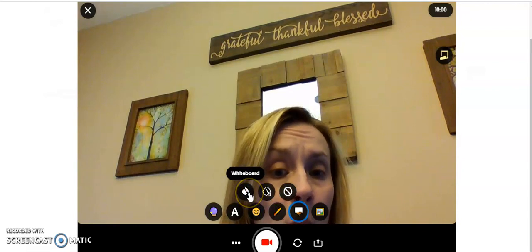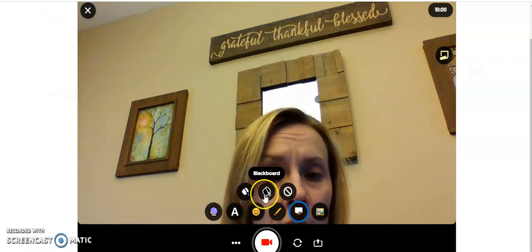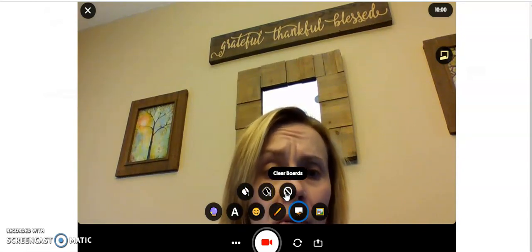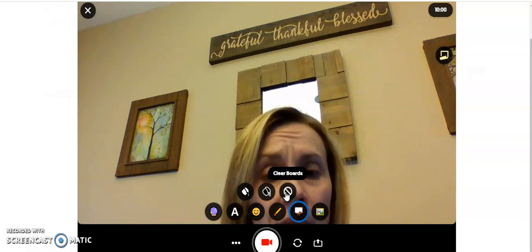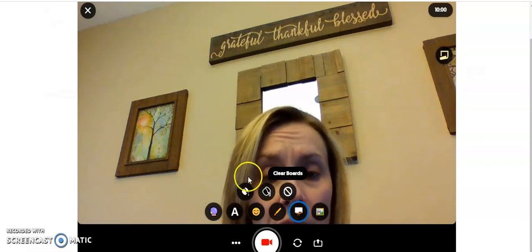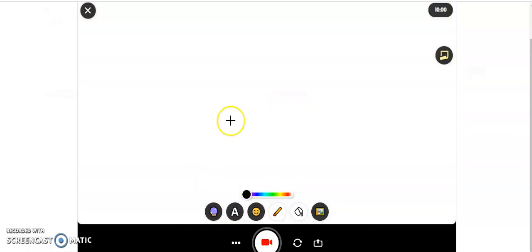By clicking on this, you have three different options: a whiteboard, a more traditional blackboard, or you can write right on top of your face if you want to give yourself a mustache. We're going to click on whiteboard. Now we have a whiteboard. This works best if you have a touchscreen and stylus.